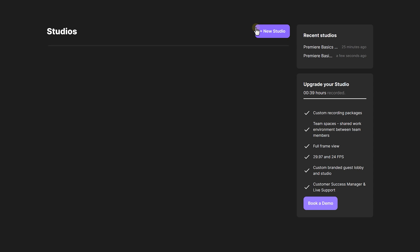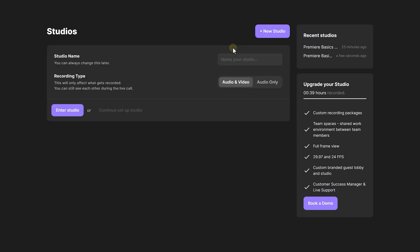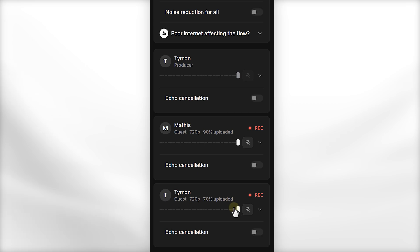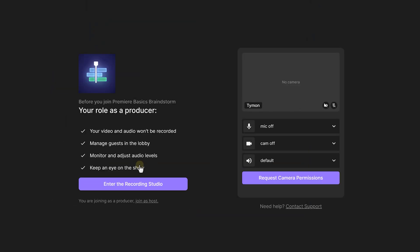Let's set up a studio to start recording. First, you want to create a new studio. You can then give it a name, for example, Premiere Basics Brainstorm. Choose a recording type and click enter studio. Now you can give yourself a name and select if you're using headphones or not. Then click on request camera permissions. One of the roles you can have is a producer. This is super helpful because you can adjust the participant settings and deal with the technical aspects of your recording without being recorded yourself. Then the host can focus on the recording and on the guests.